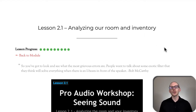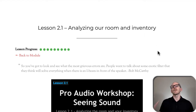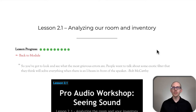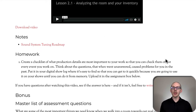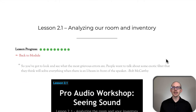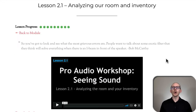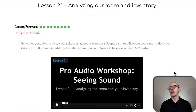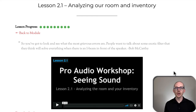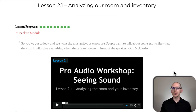The first lesson in module two is all about collecting information — information about your room, your inventory, your system. What you're going to end up with at the end of this lesson is your own personal list of the most important questions that you need to ask about every show.